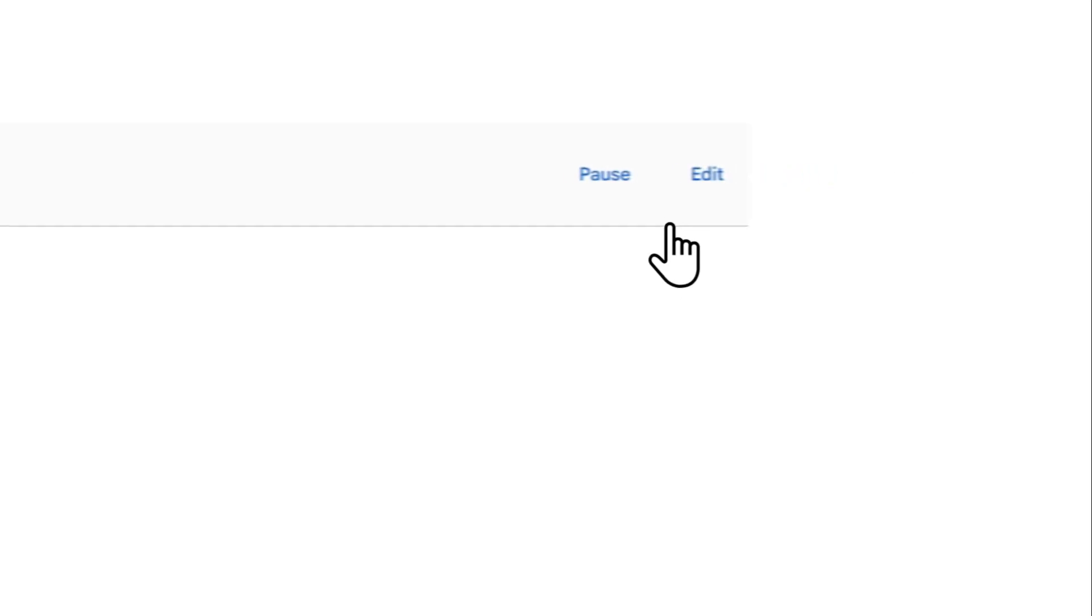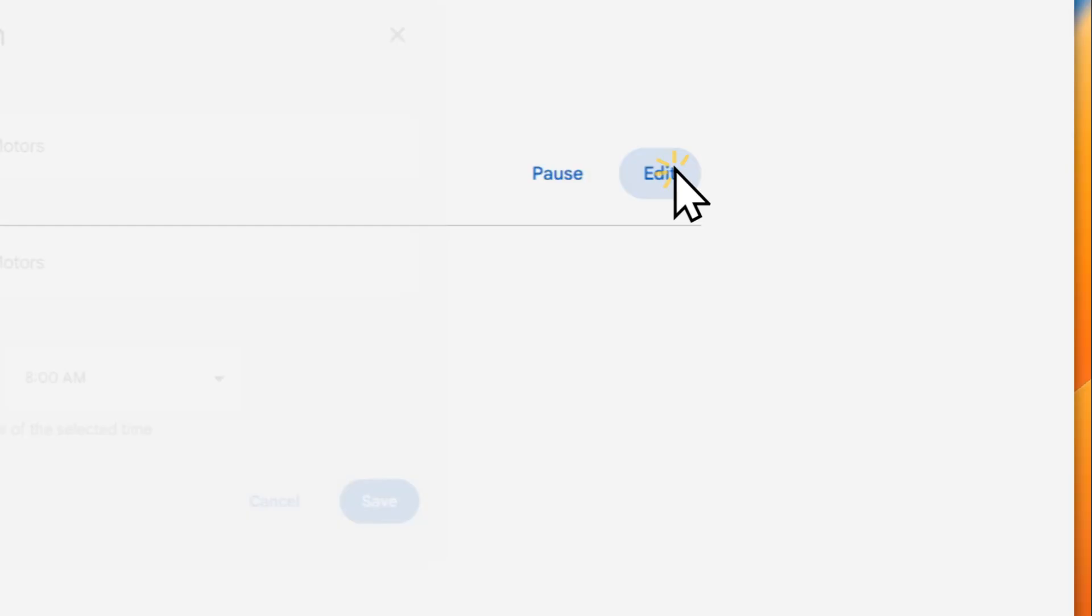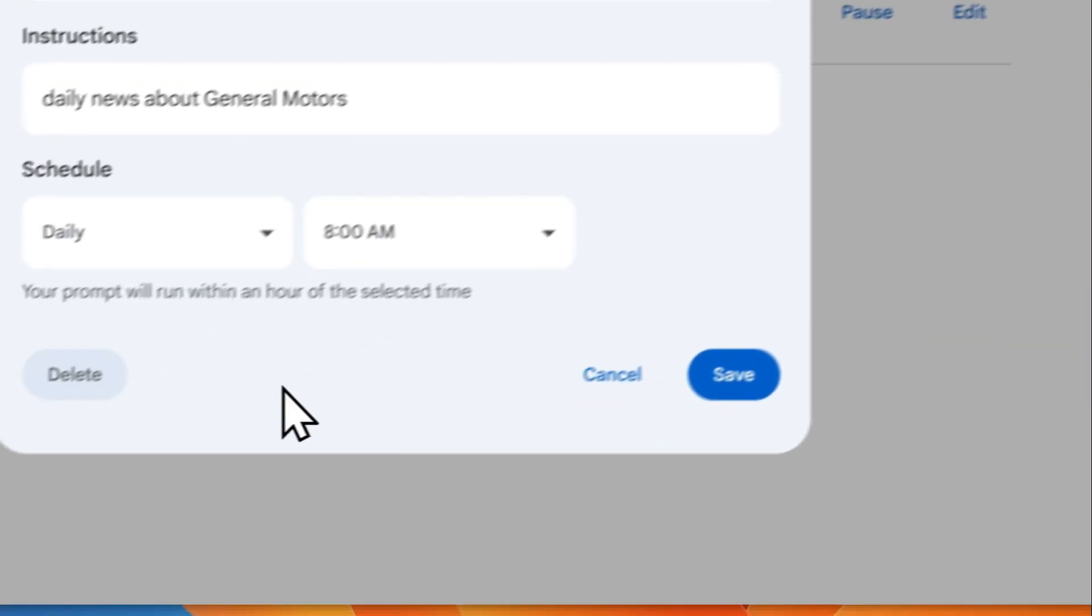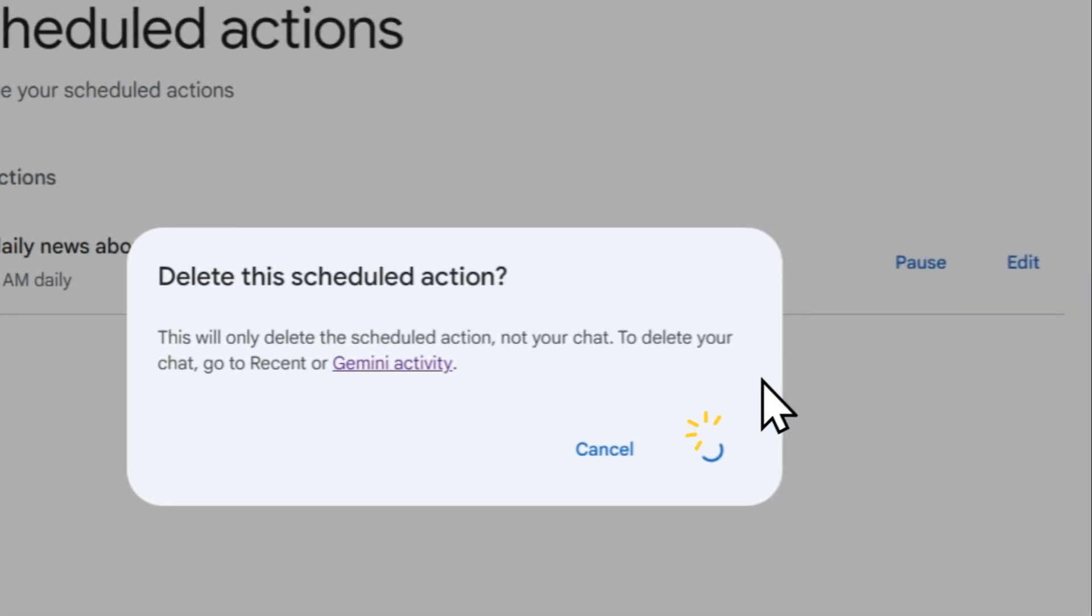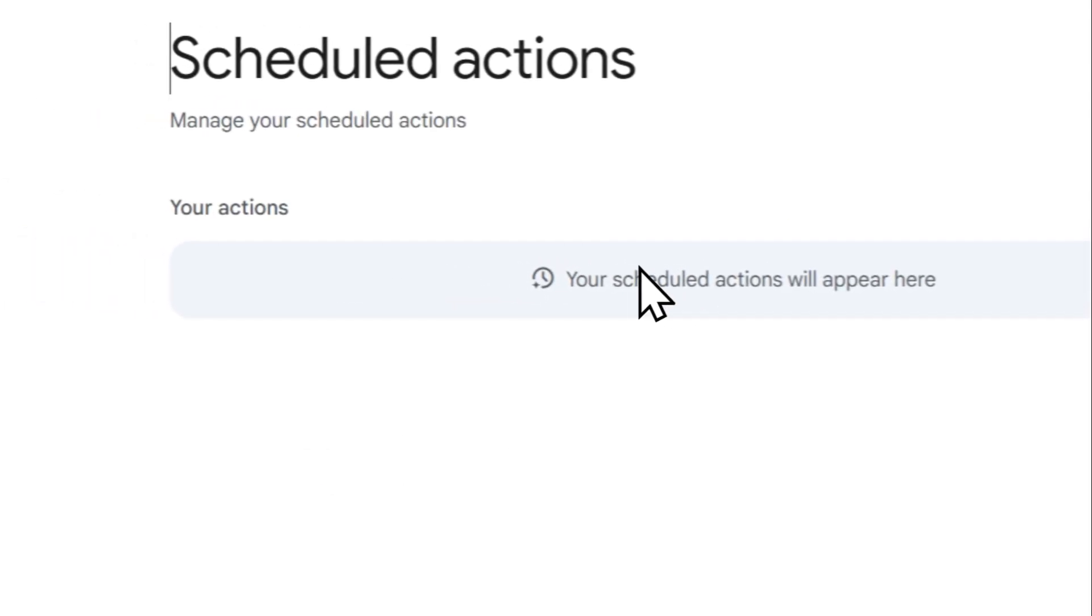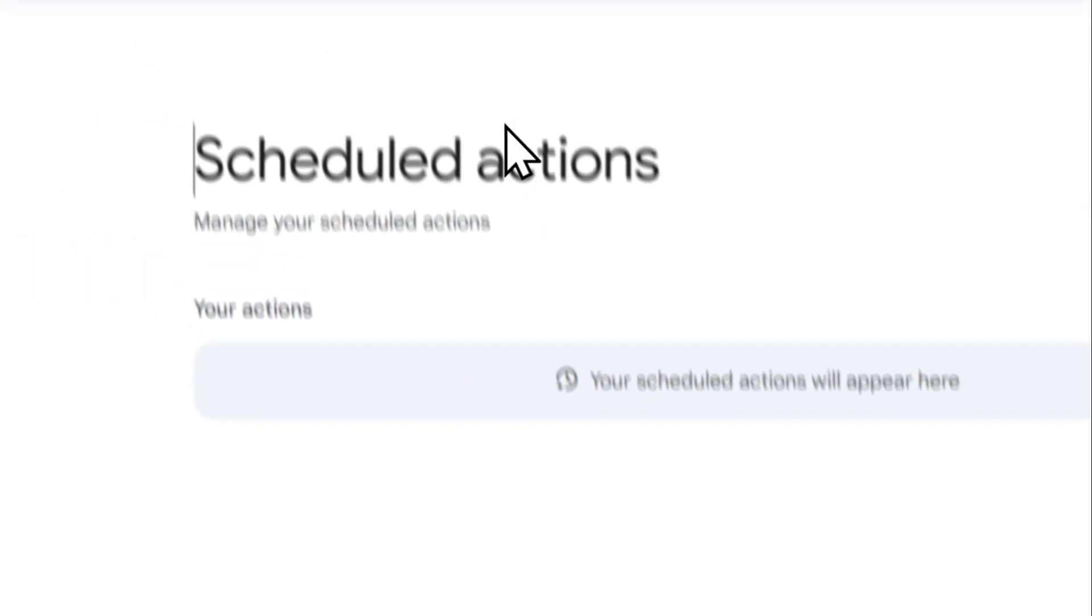Now, if you see here, there is nothing here. It is actually just one example that I just created. But basically, if you're doing this for the first time, it's going to be empty.